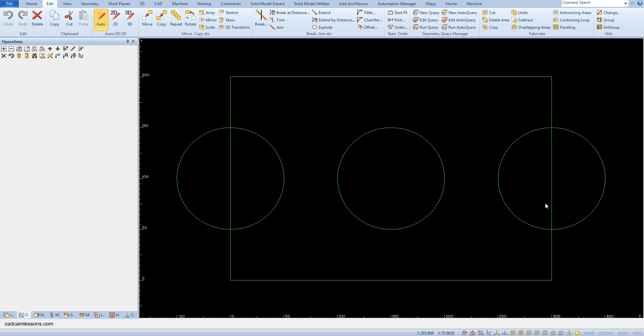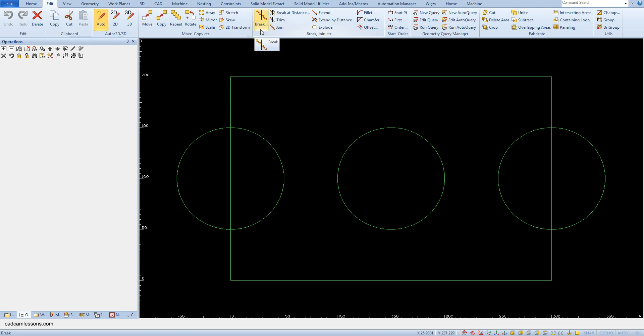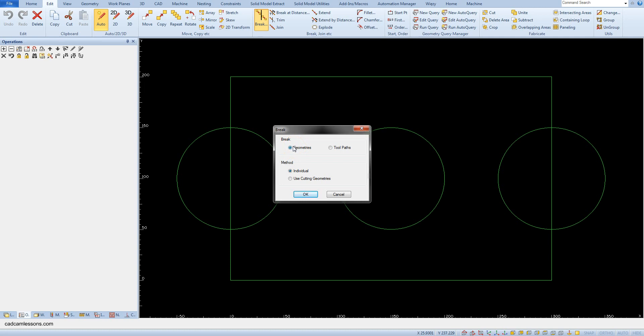We will start with the break function. This function will allow us to divide the geometry at specific points. The functions responsible for editing the geometry can be found on the edit tab. Choose break command and in this window select geometries. Because we want to divide the geometry, select individual and now click OK.